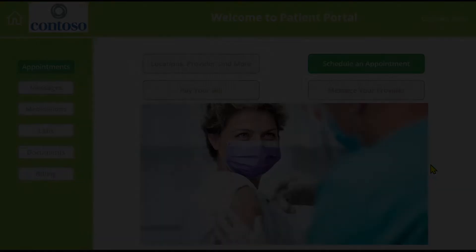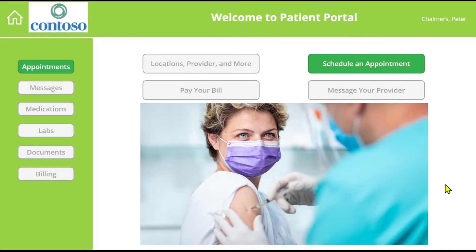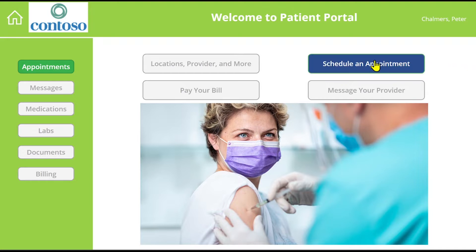With FHIR entities and properties, there are hundreds if not more ways to make an appointment. But today, we will focus on a simple scenario: a patient making an appointment with a physician. Let's imagine we have a patient named Peter Chalmers. He wants to use the app to make an appointment with his immunologist.